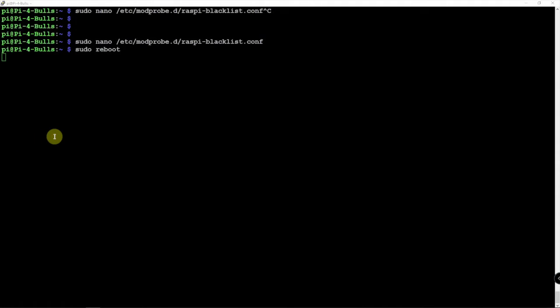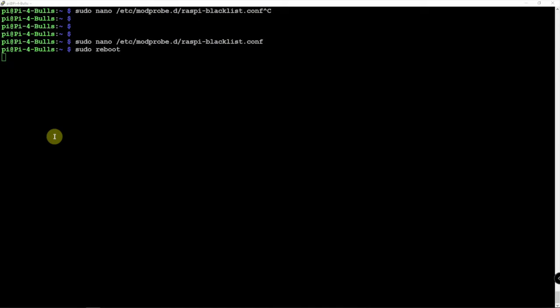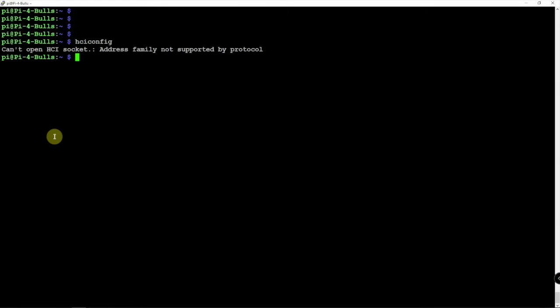All right, so it's rebooted. I'm back into it. I can see the desktop here. It's not showing the Bluetooth symbol anymore. And if we do the HCI config, it is not showing.